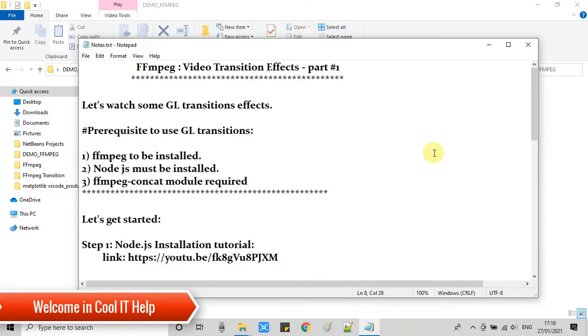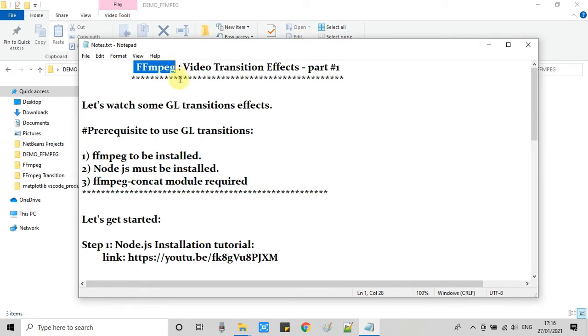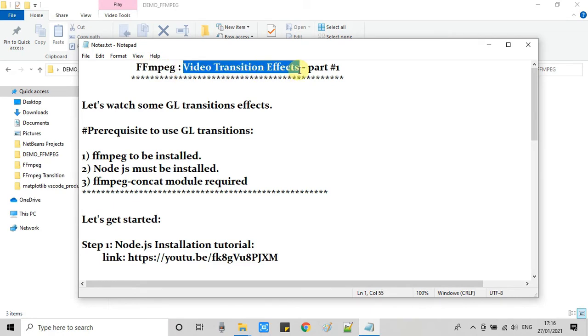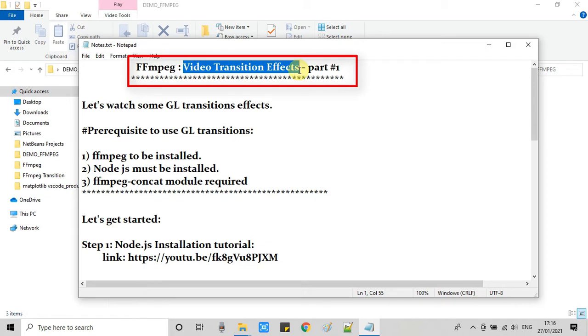Hello everyone, welcome back to CoolIT help. This is an FFmpeg video tutorial for you. In this tutorial we are going to see some video transition effects. Basically these transitions are GL transitions. We can use it with the help of FFmpeg command.